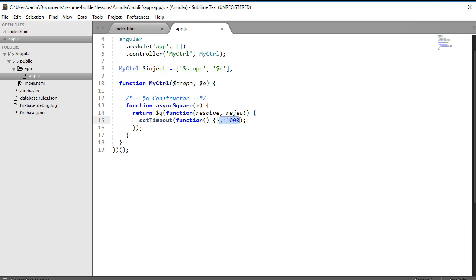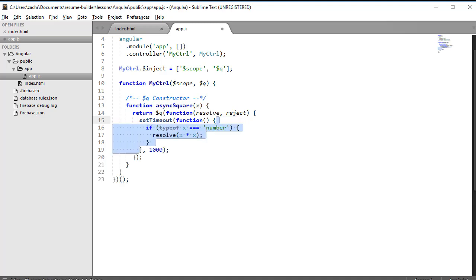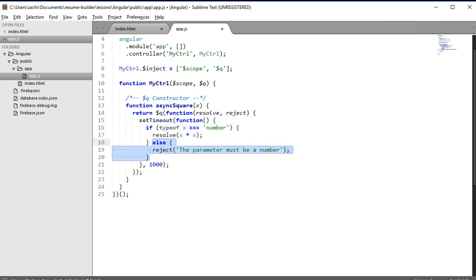Whether the promise resolves or rejects will be dictated by the body of that function we pass into setTimeout. In that body, we take in the parameter x that we provided in our asyncSquare function and evaluate whether it's a number. If it is a number, we resolve the promise to the value equal to that number times itself. If it's not a number, we reject it with the explanation that the parameter must be a number. And that's all there is to it - we've created a promise using the $Q constructor.